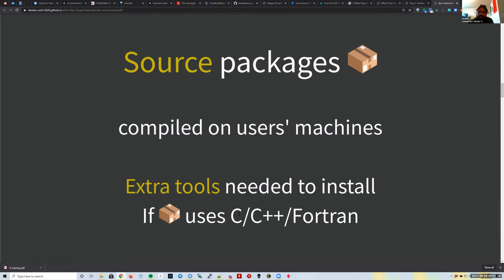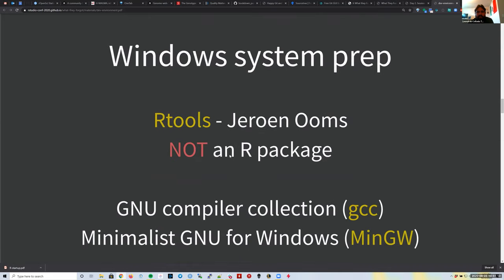We won't worry too much about this because most development work we do will be on JHPCE, which already has those tools. If you want to do it on your own computer, on Windows you'd install Rtools, and on Mac you'd go down a rabbit hole of installing system software and dependencies.